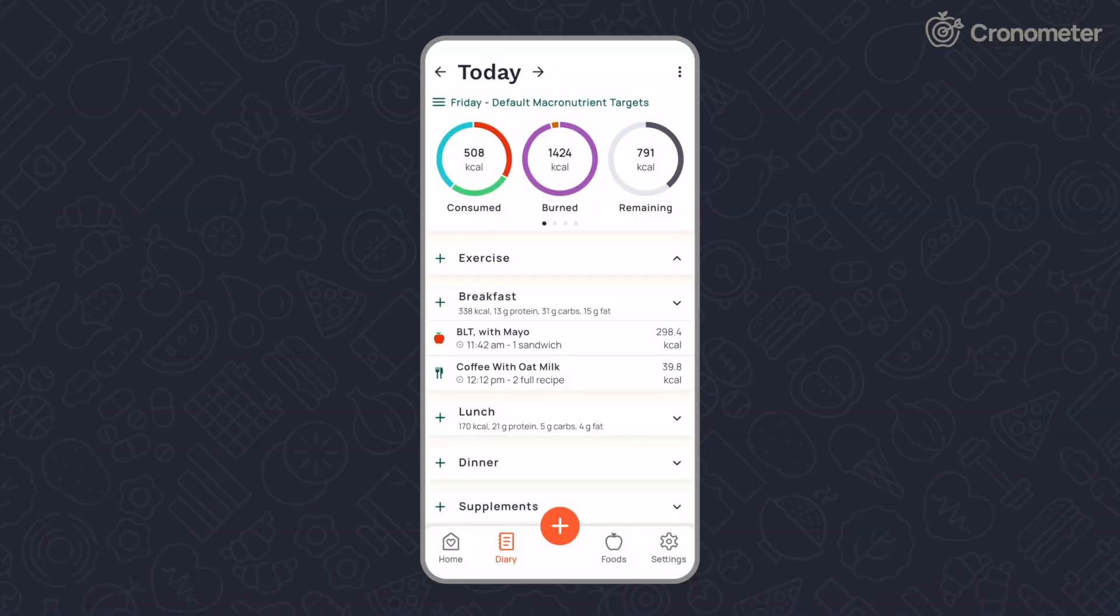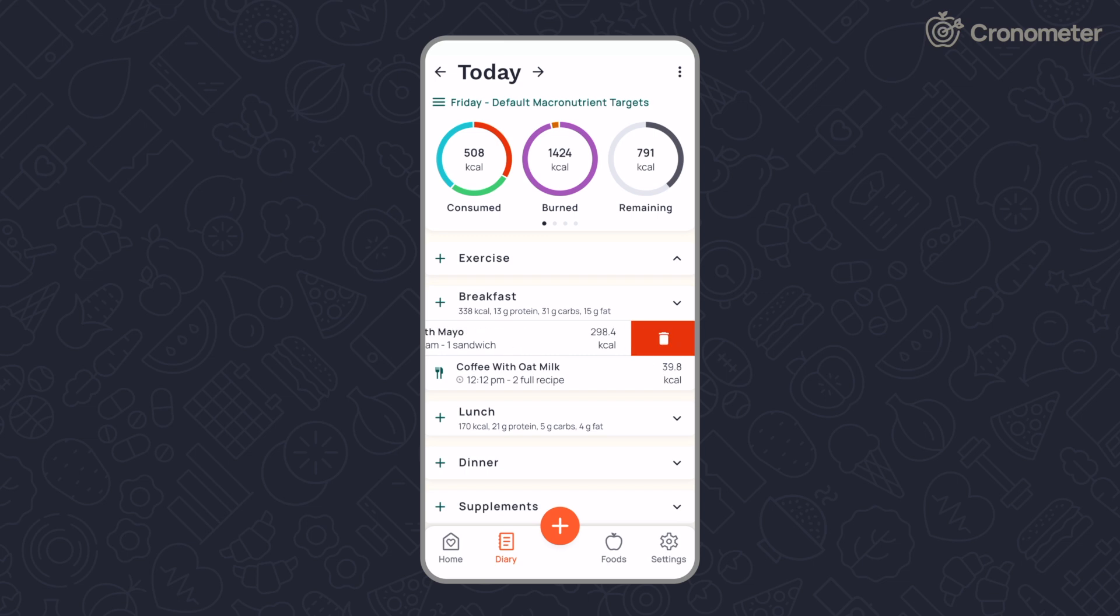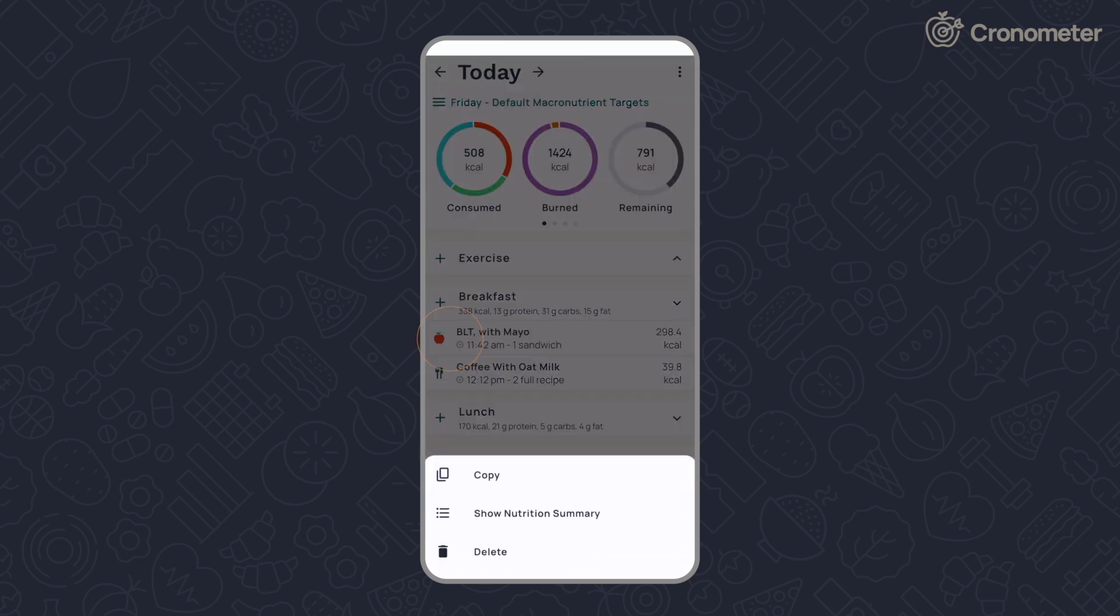Start swiping. On the mobile app, swipe right or left on any entry in your diary to access more functionality.